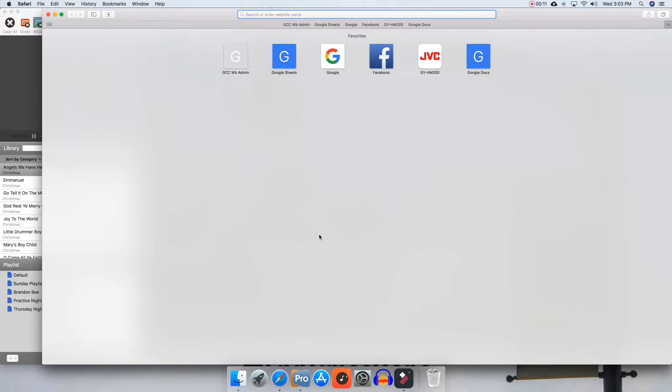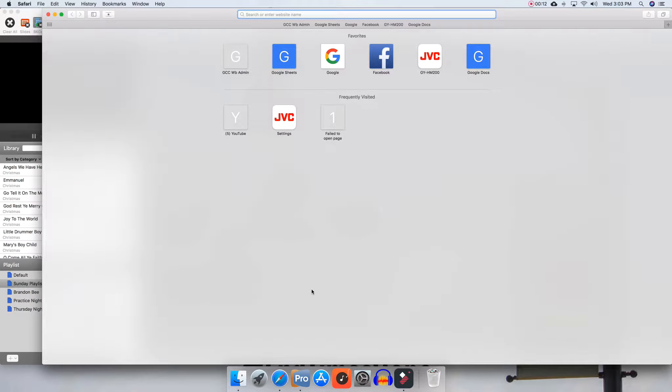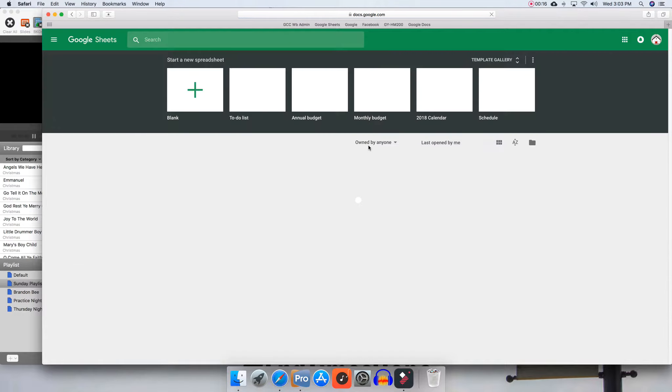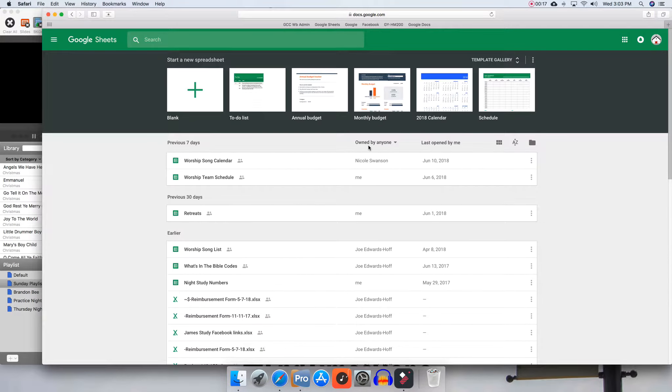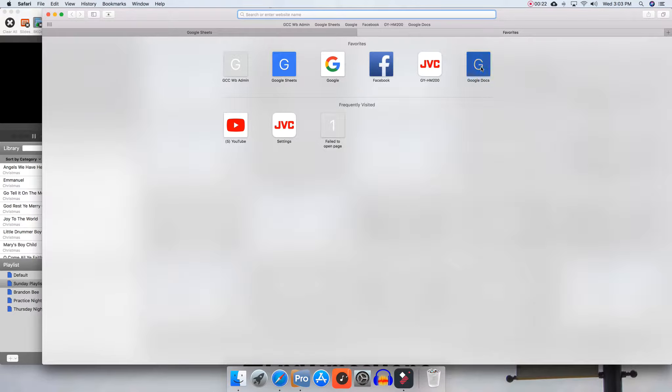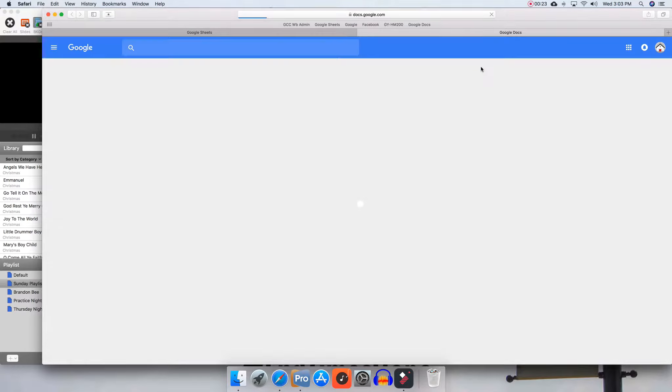In Safari, there are two things you're going to need to get right off the bat. You'll need to go to Google Sheets, and then by hitting Command T, you can open up a new tab and go to Google Docs.